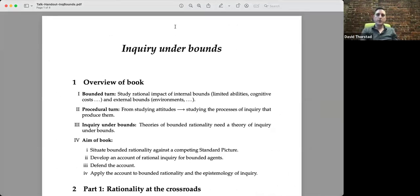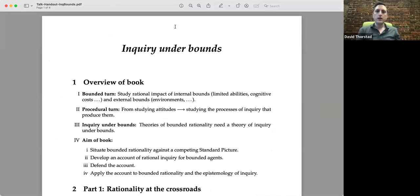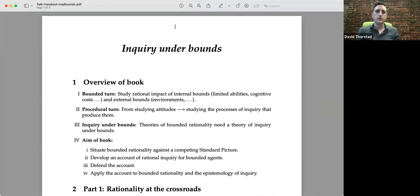The starting point of the book is two turns that have happened in the last 50 or 60 years in the study of human rationality. The first is a turn to bounded rationality. We have internal bounds to us as creatures — we have limited cognitive abilities, we pay costs for exercising these abilities. And there are also external bounds. We are in an environment we didn't pick, and that environment structures the success or failure of our cognitive strategies. So bounded rationality says: let's study how internal and external bounds impact the rationality of cognition.